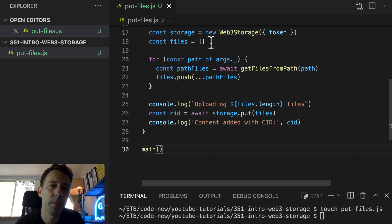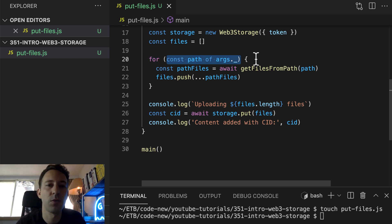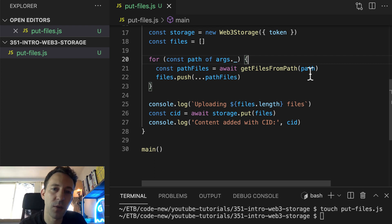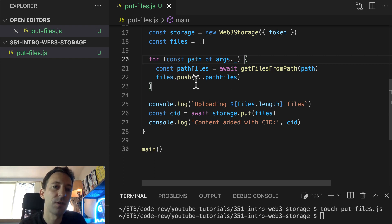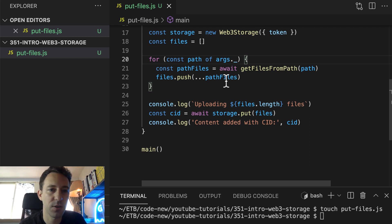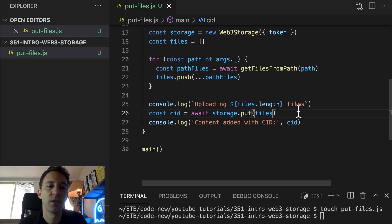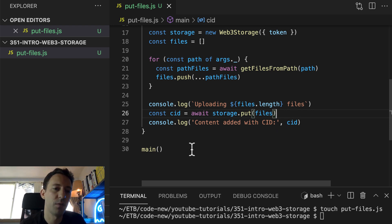After we instantiate our connection to the Web3 Storage API by providing the token, we also define an array of files to upload to IPFS. We loop through all the files provided as arguments to our script and use the utility function getFilesFromPath — if the path is already a file, it returns an array with a single element; if it's a directory, it gives an array of all files inside. We use the spread operator to add all elements to the files array. Then we store our files to IPFS with storage.put, which returns a CID — the content identifier — and we print it.